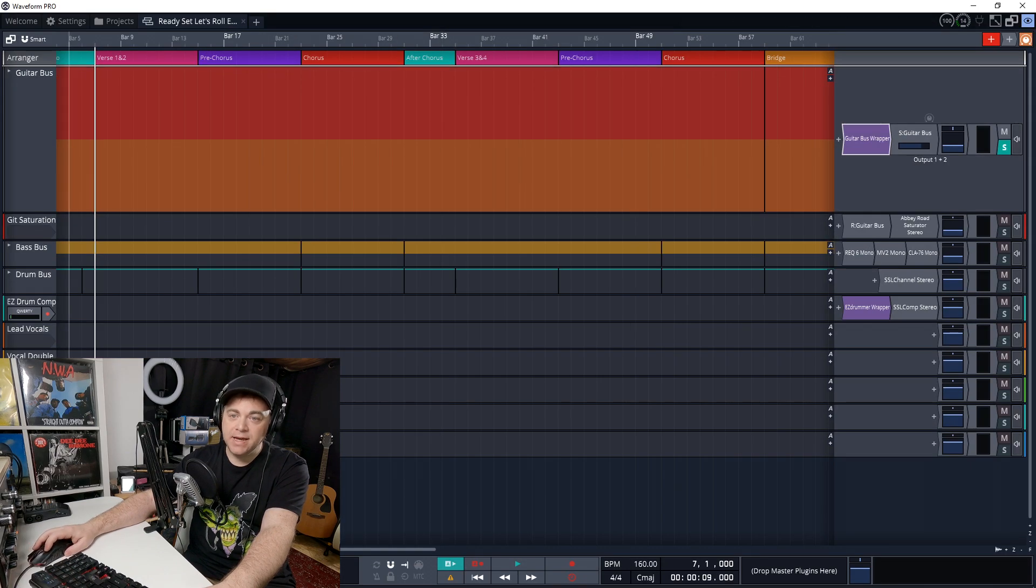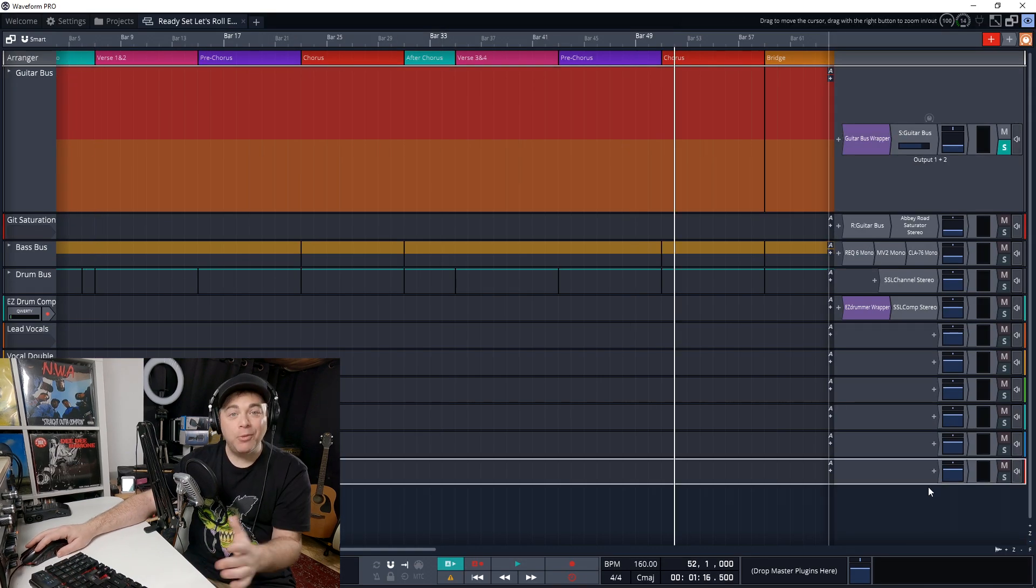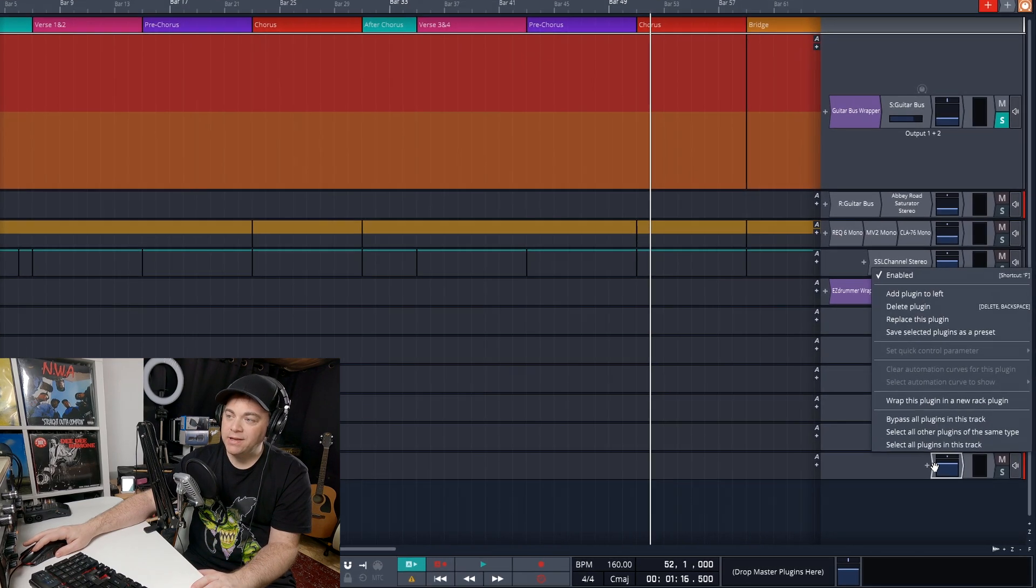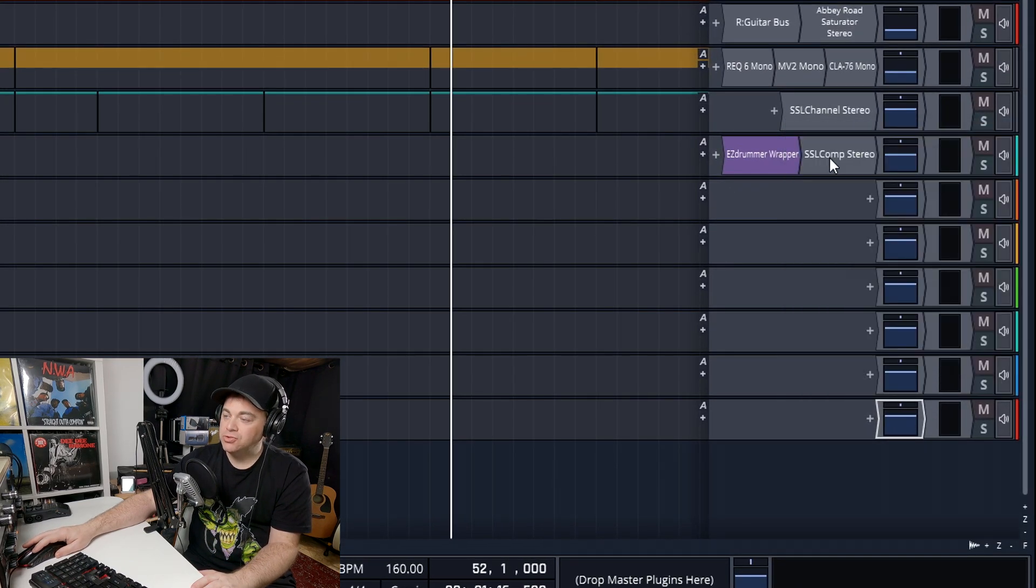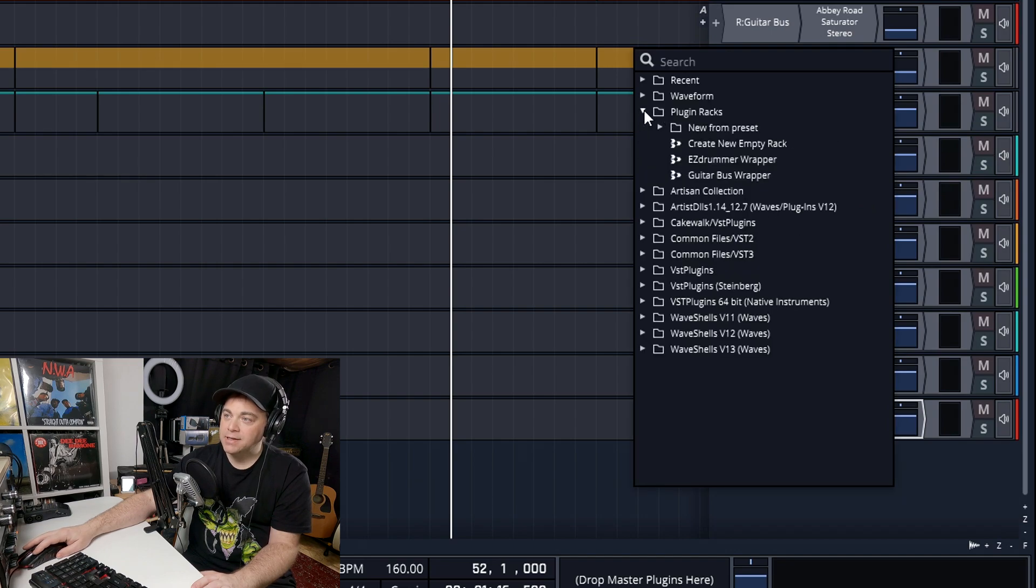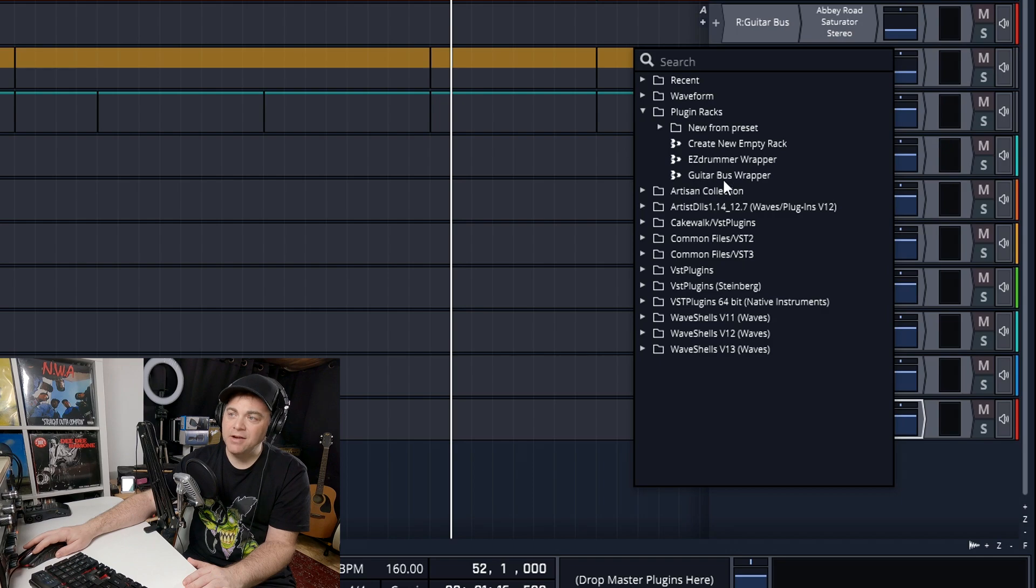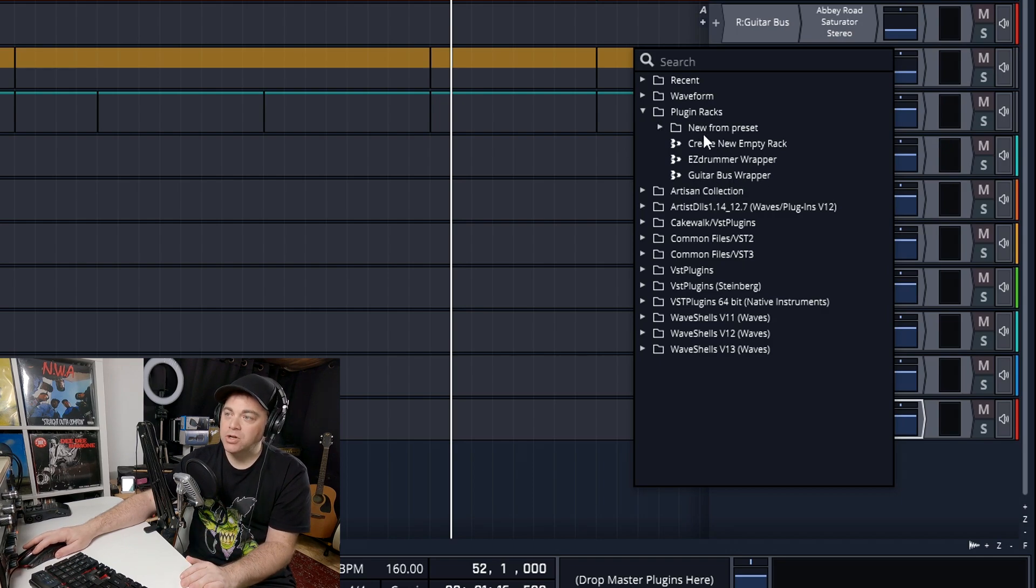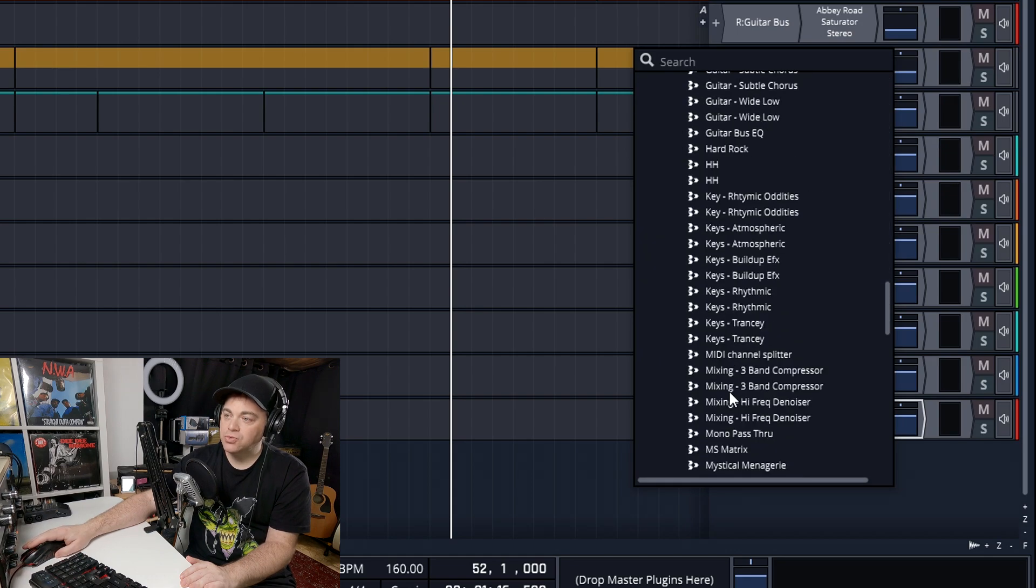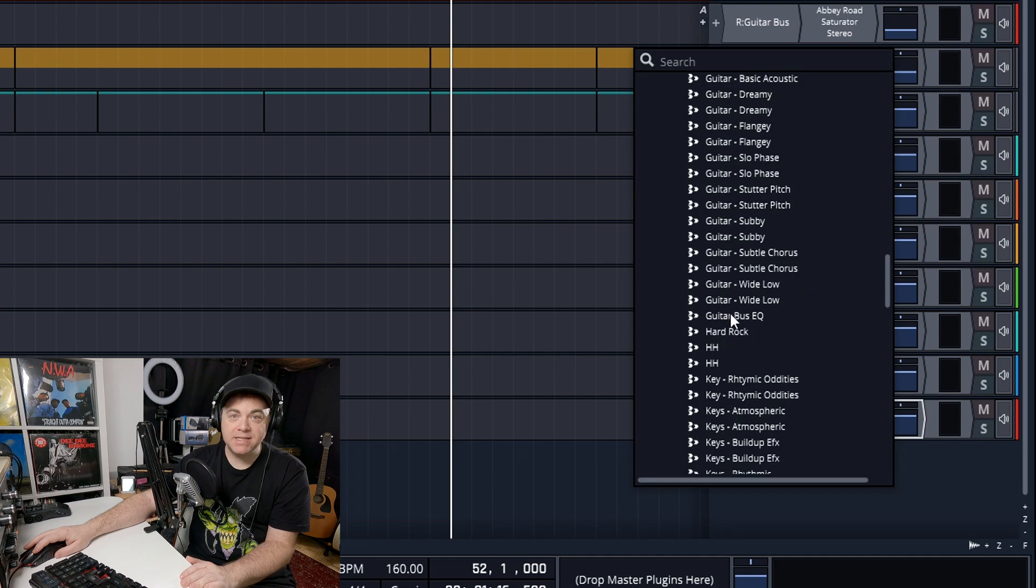So I'm going to close that down, open another track. Now, what we want to do on this new track is you can right click here, add plugin to left, and then you want to go to plugin racks. You can see here, I have a guitar bus wrapper, but that's not the one that I saved. So I want to go to new from preset and you can scroll down here and you can see guitar bus EQ.